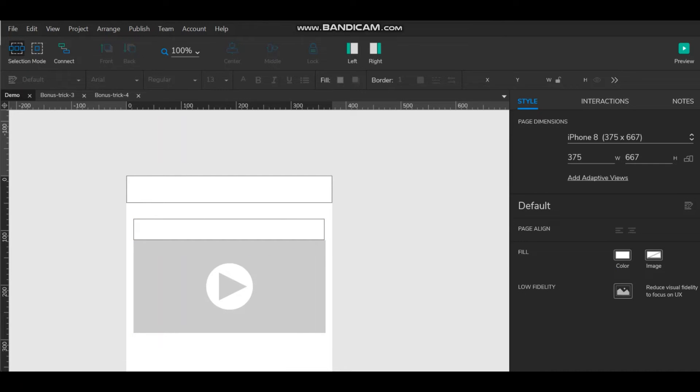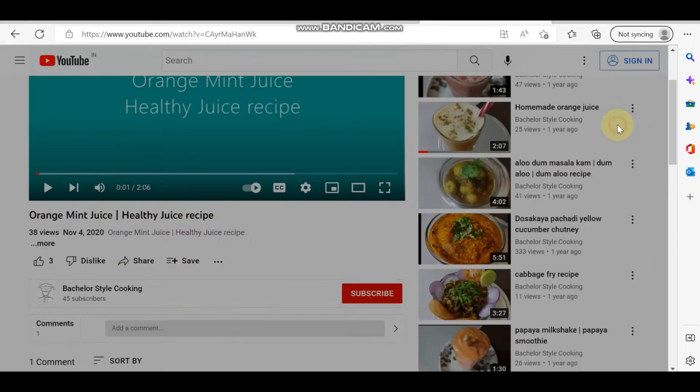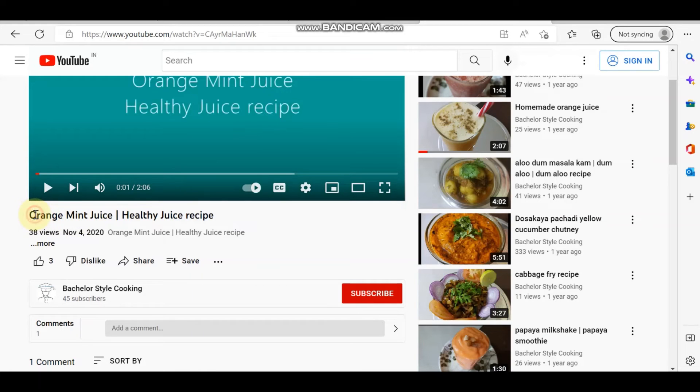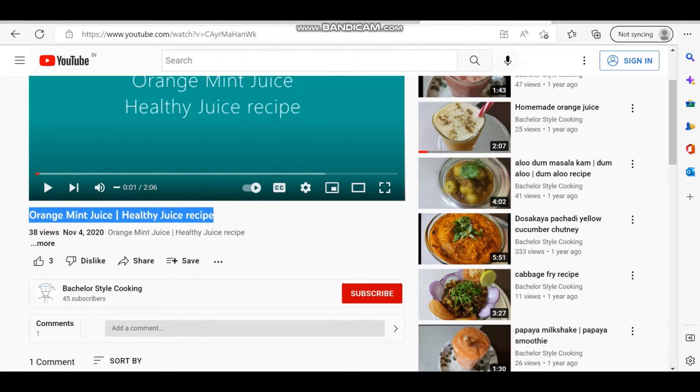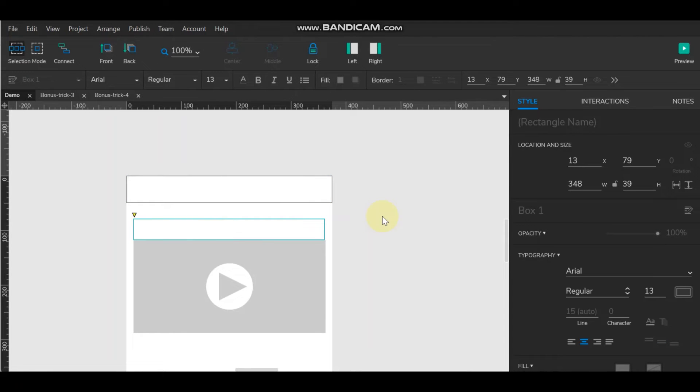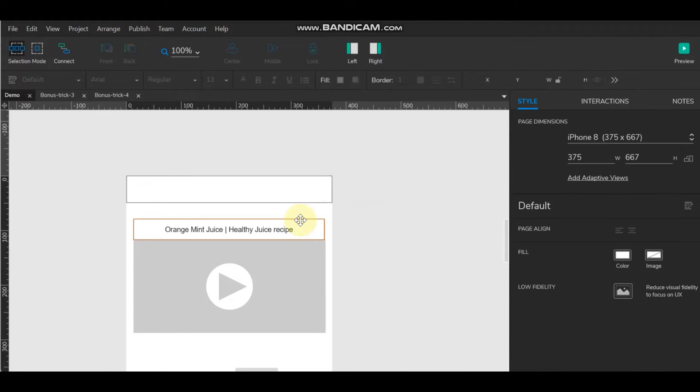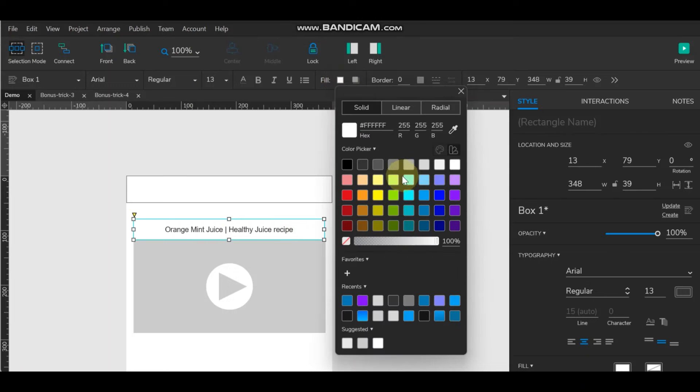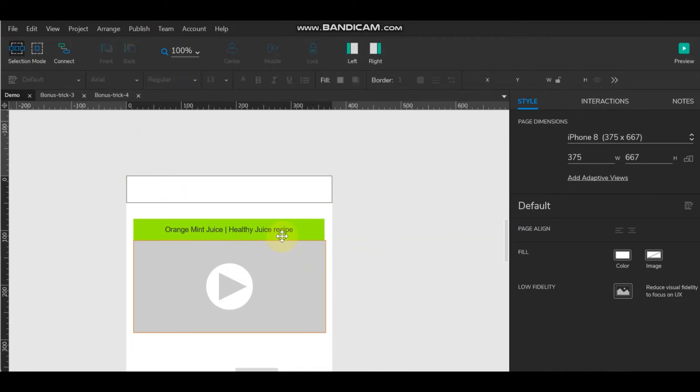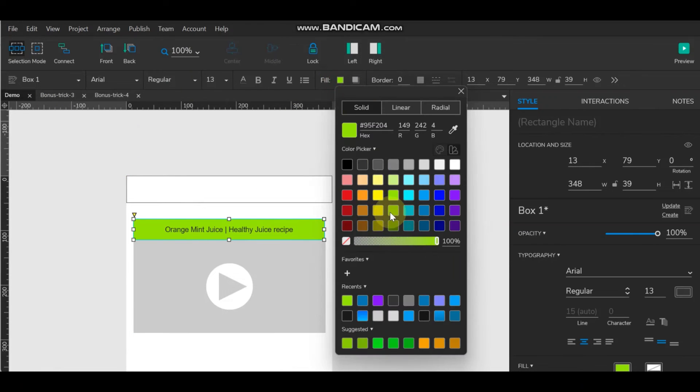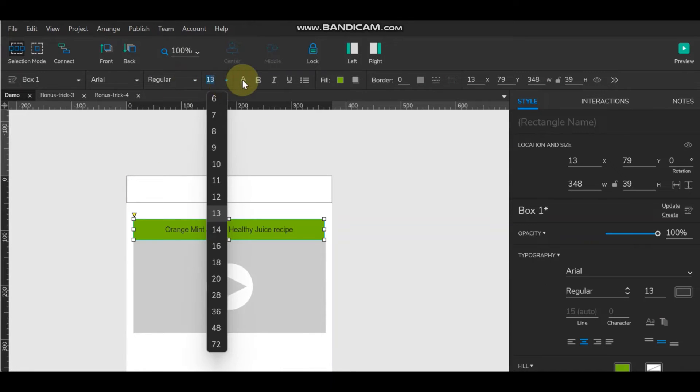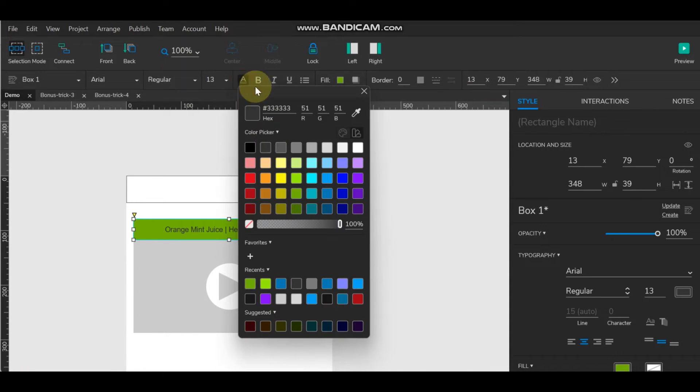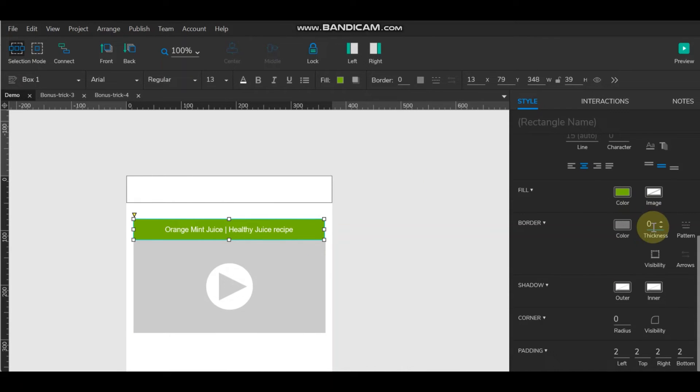Now next if you want to give the name of that video. So here it is, it's an orange mint juice. Or you can take this name. You can place the name here. And you can make it style as per your choice. Like here I am using some green color.